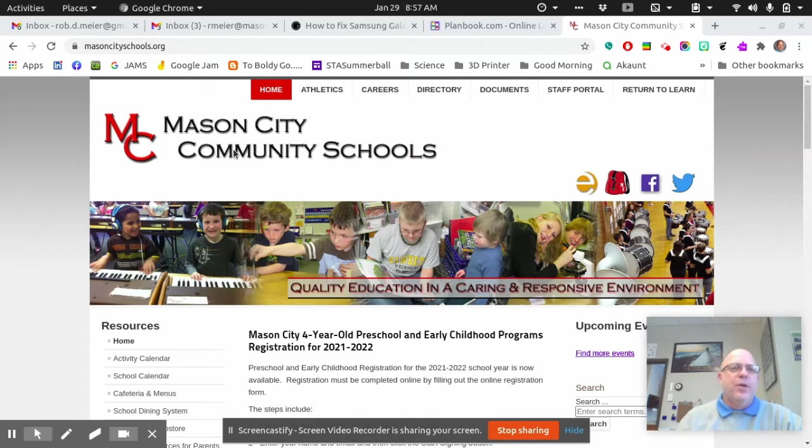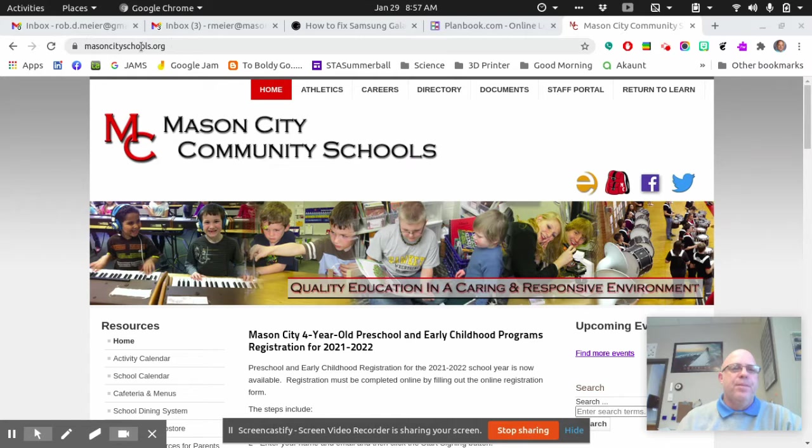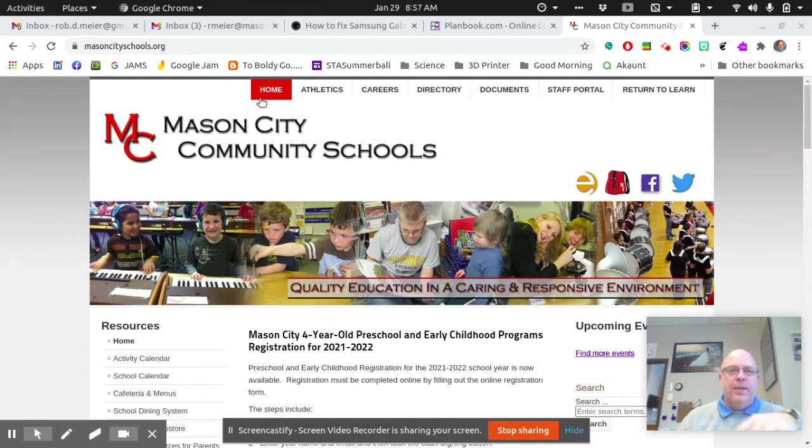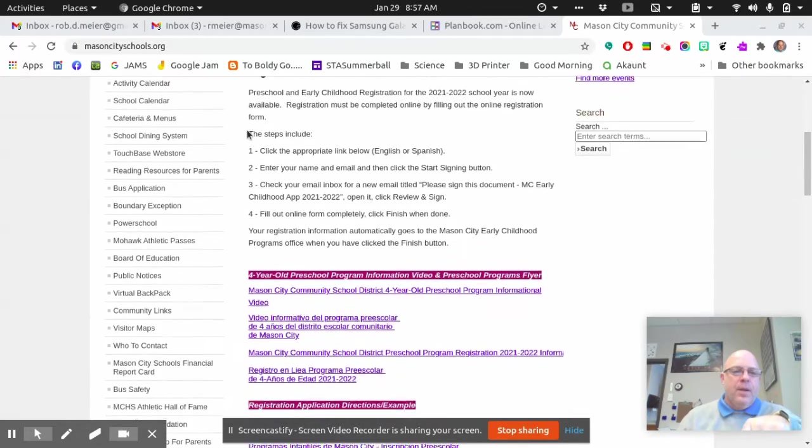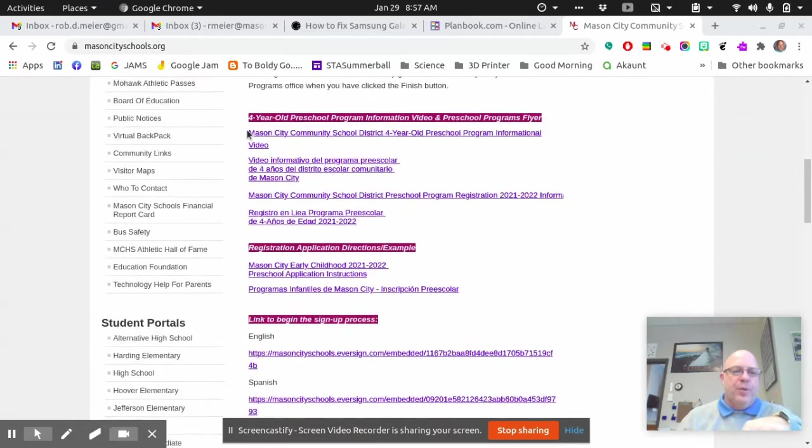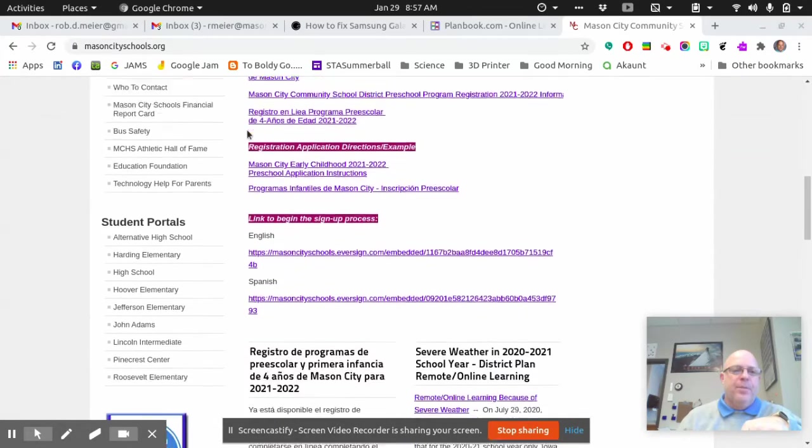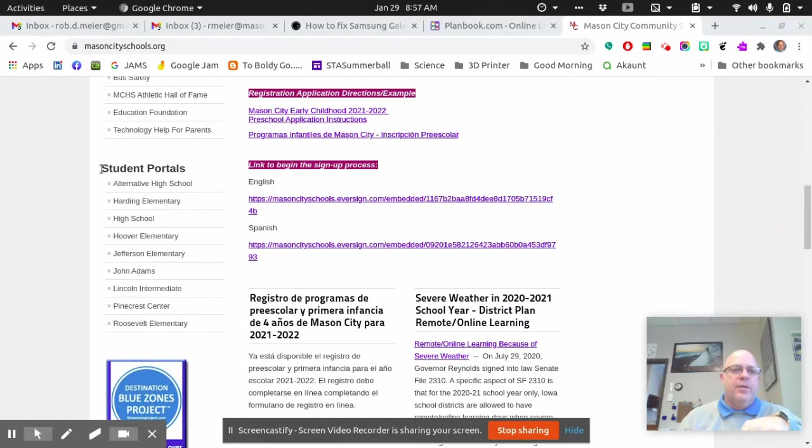So I want you to go to the Mason City Schools homepage, and from here you can see the screen that's come up. If you scroll down to the bottom, you get to this Student Portals right here on the side.